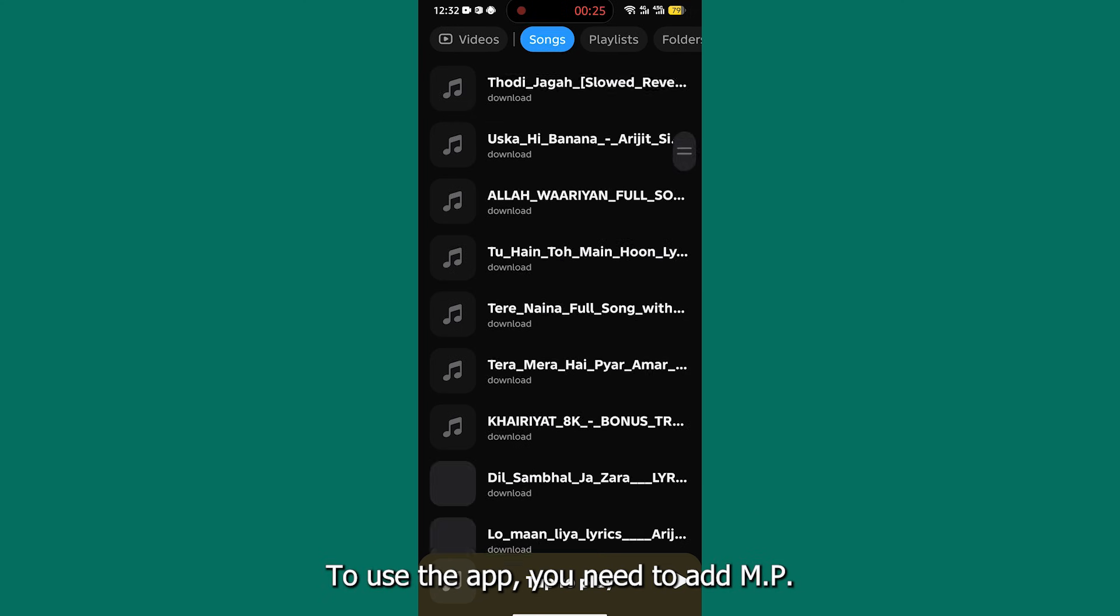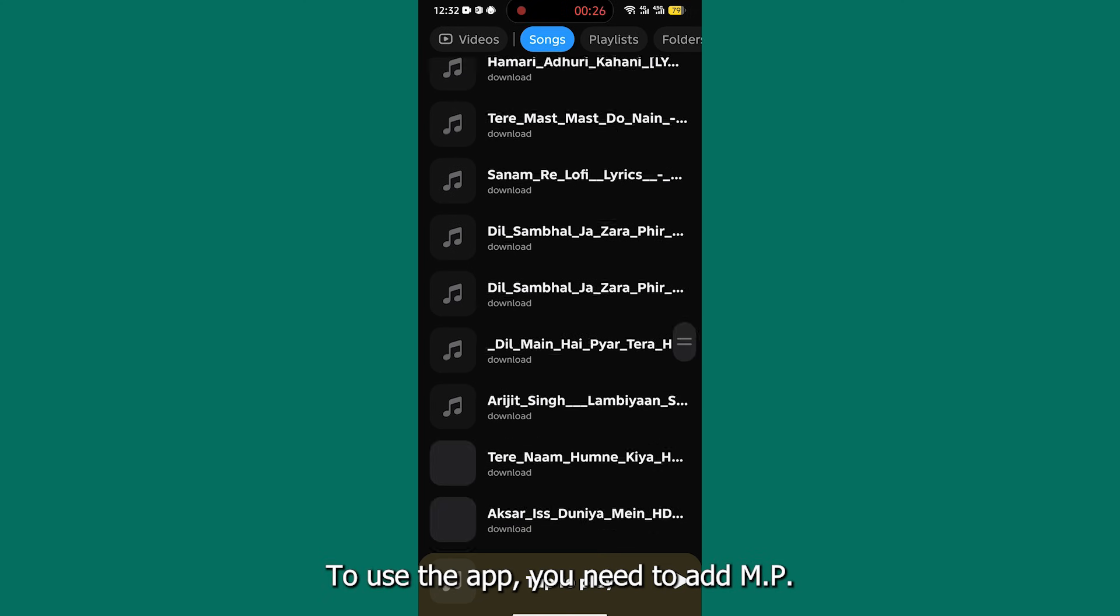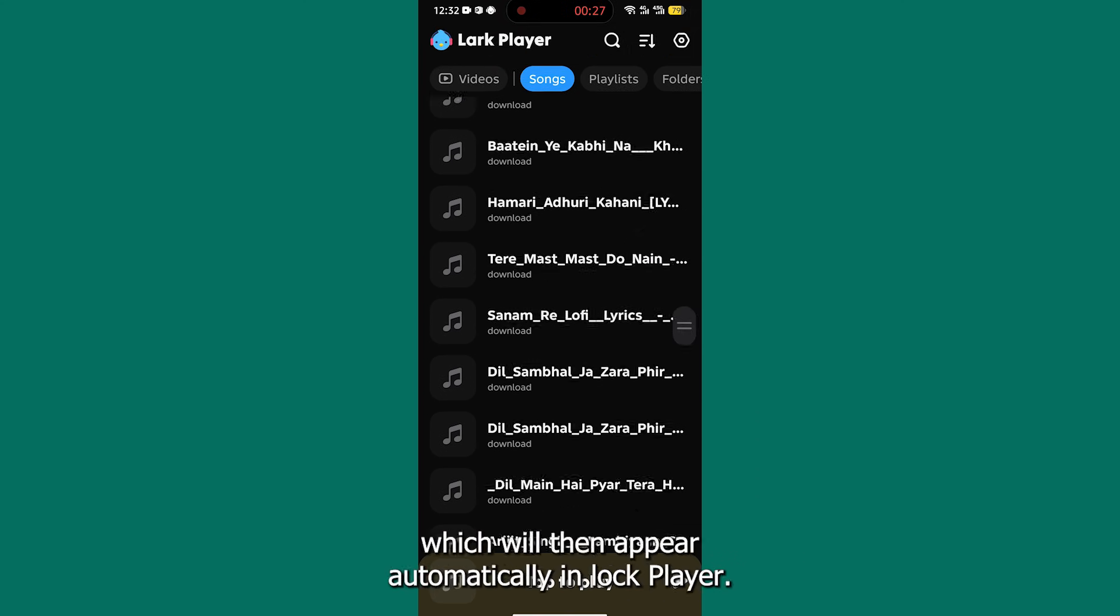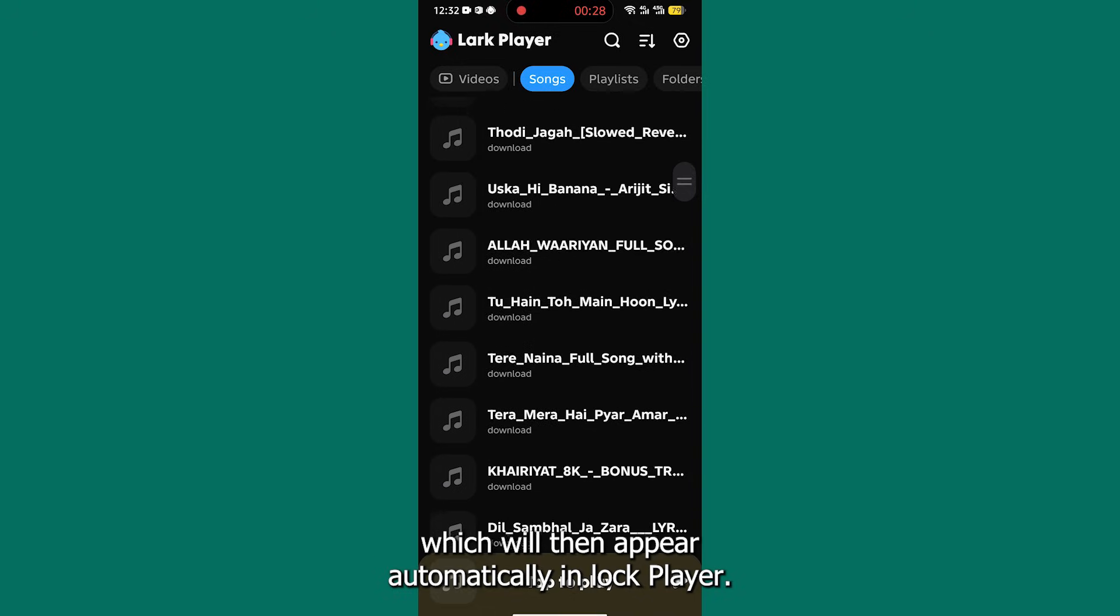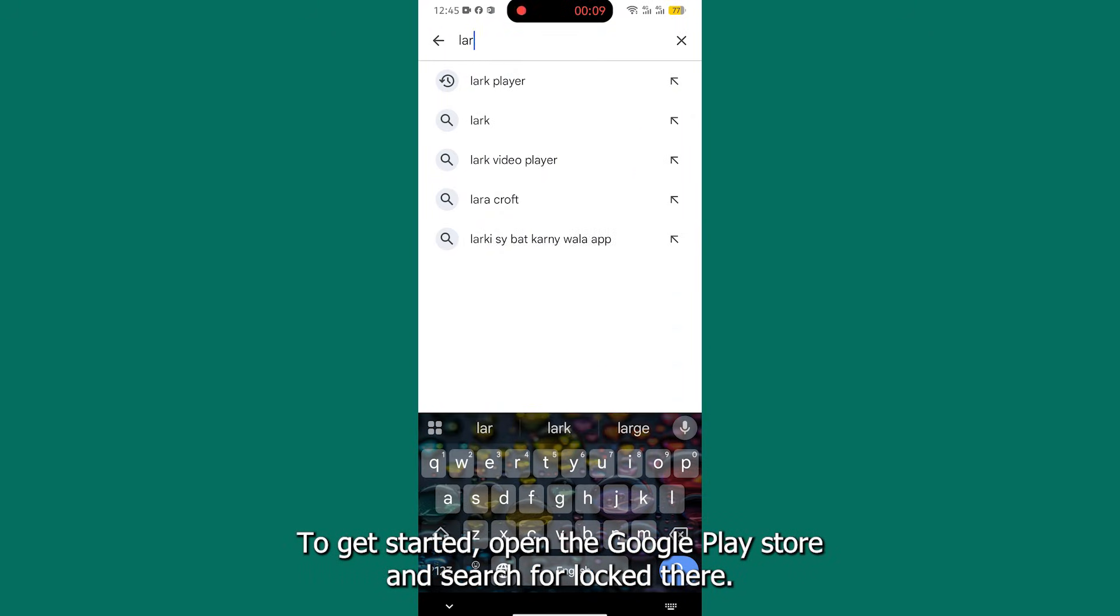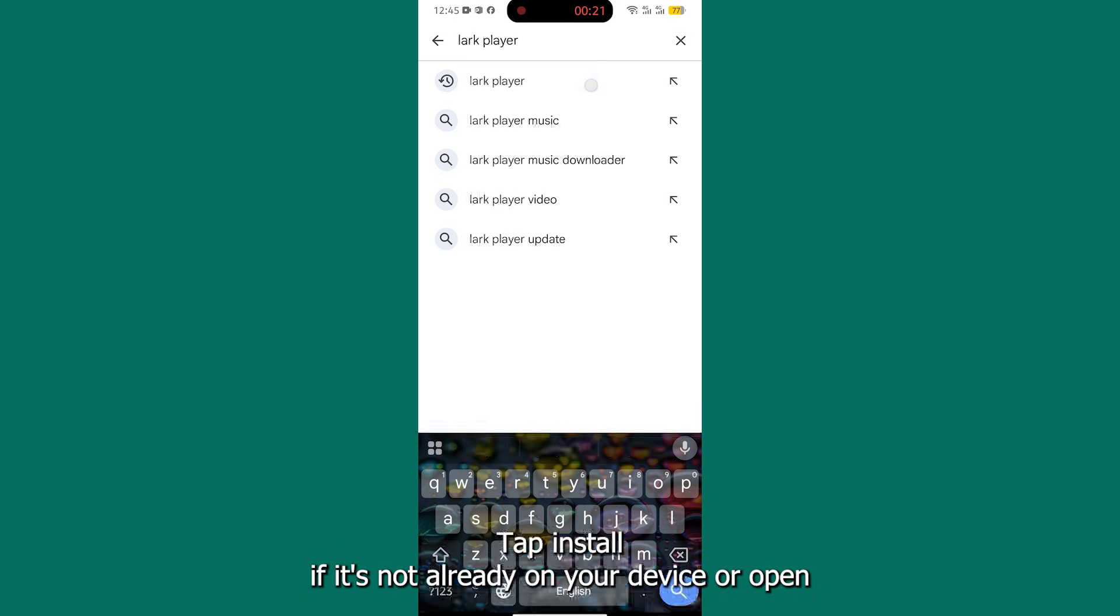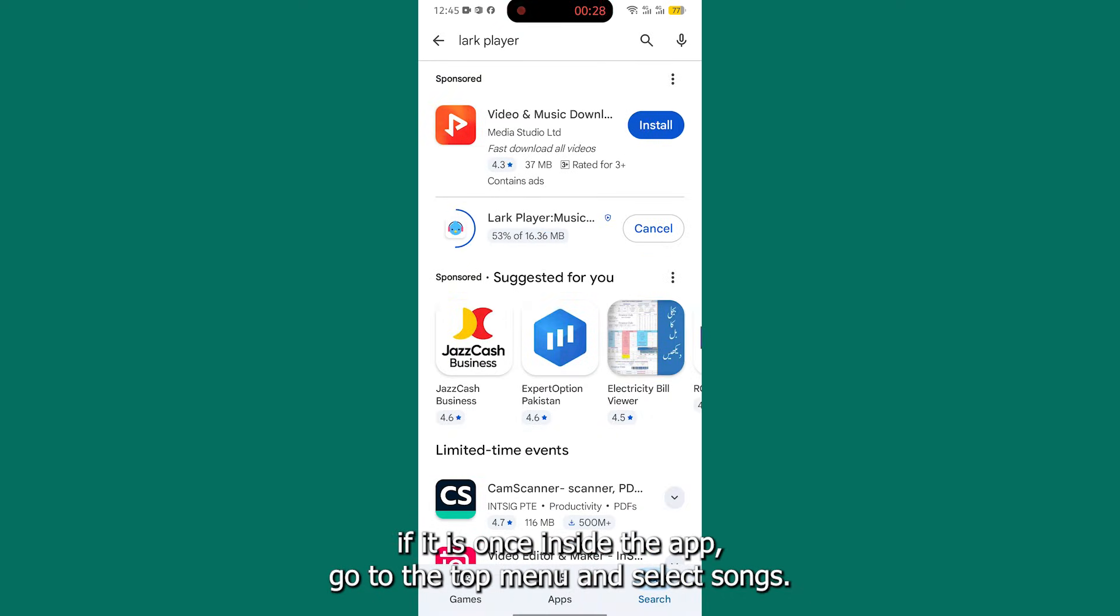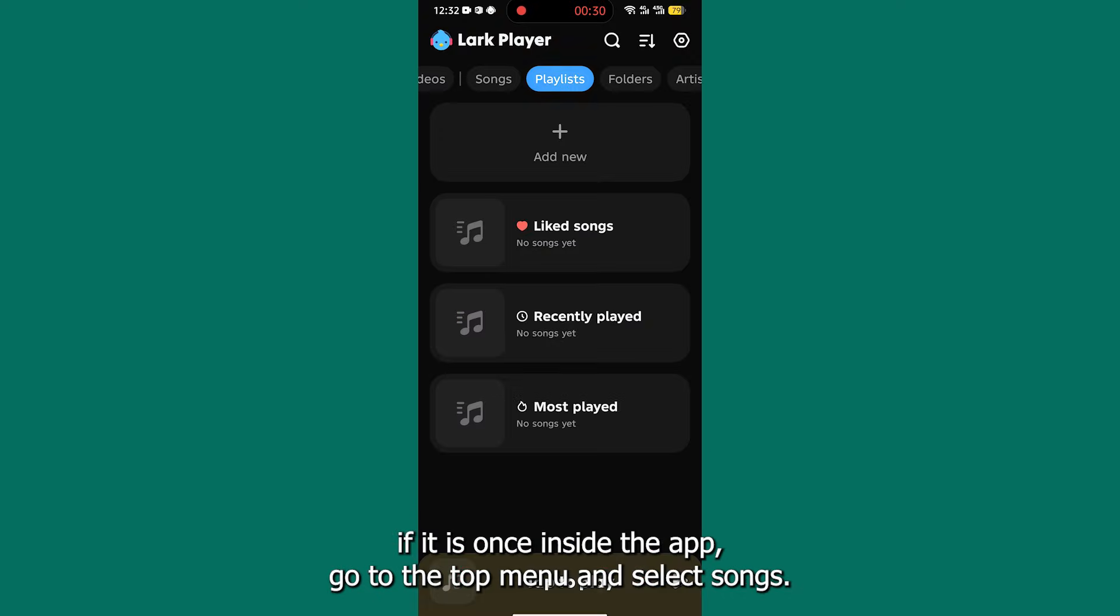To use the app, you need to add mp3 files from trusted sources, which will then appear automatically in Lark Player. To get started, open the Google Play Store and search for Lark Player. Tap Install if it's not already on your device, or open if it is.